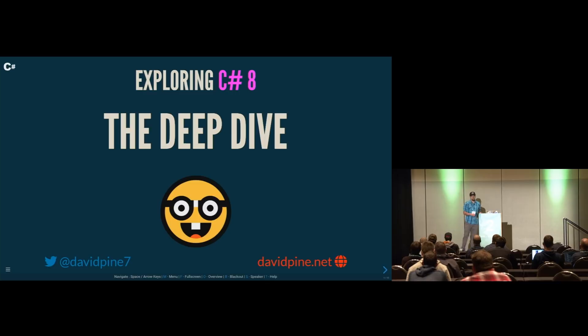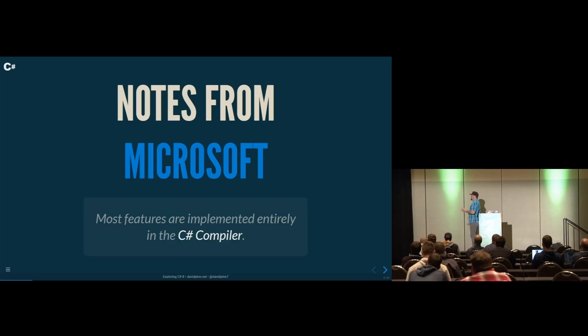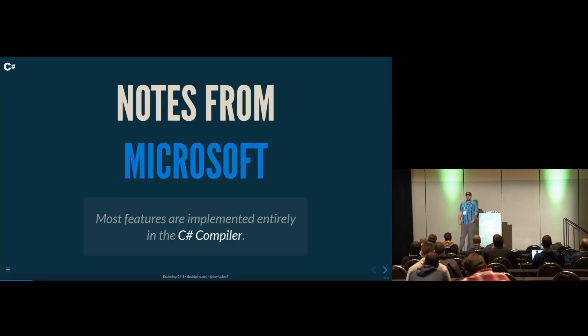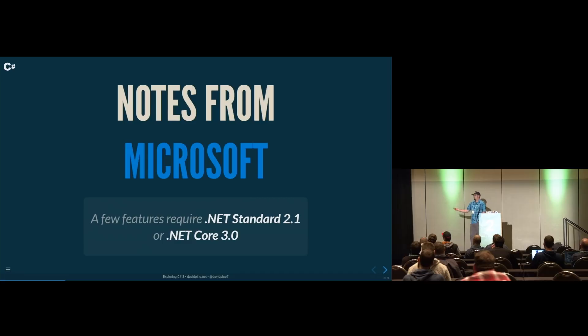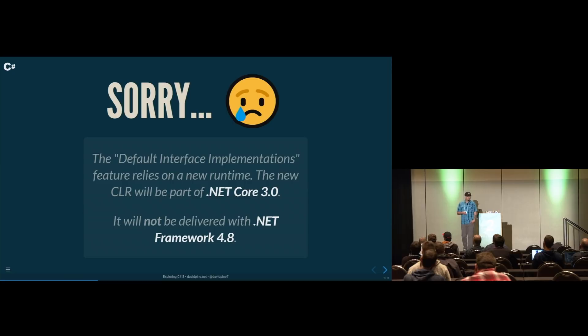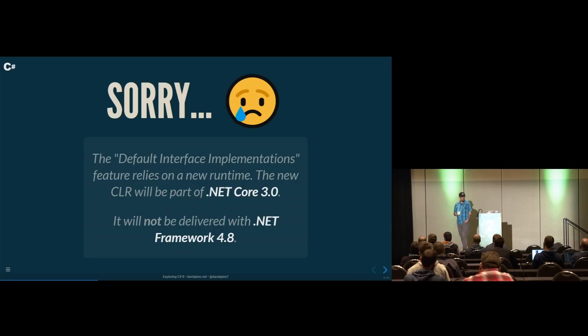So we're going to start with a few notes from Microsoft, a few things that you should know about C Sharp 8. Most of the features are implemented entirely in the C Sharp compiler, which is a huge advantage. But some of those features require .NET Standard 2.1 or .NET Core 3.0. Default interface implementations requires an entirely new runtime, so you'll need .NET Core 3.0 for that. It won't even be shipped as part of Net Framework 4.8.